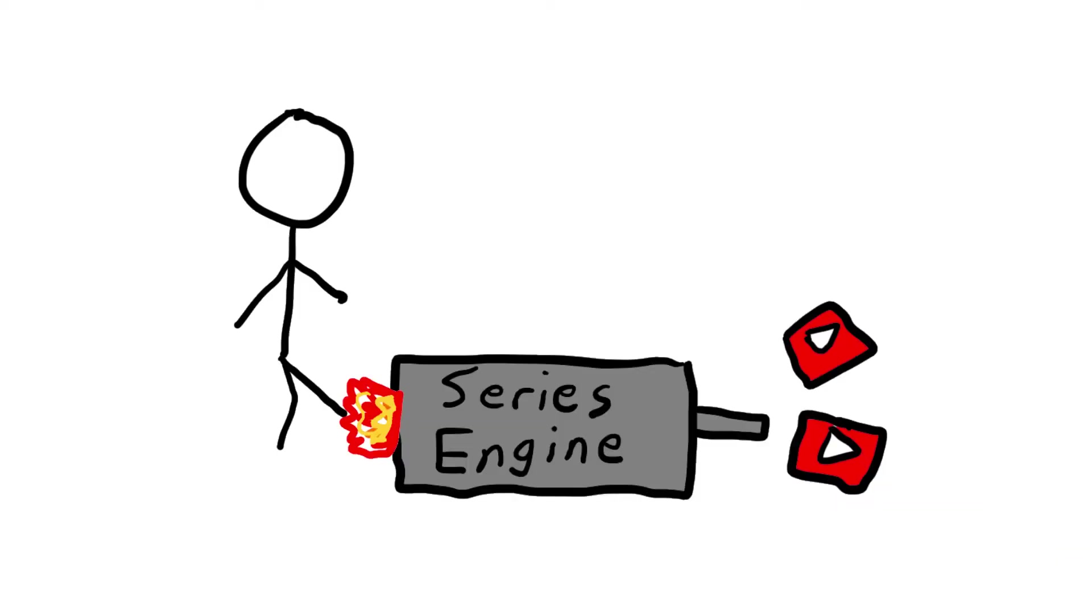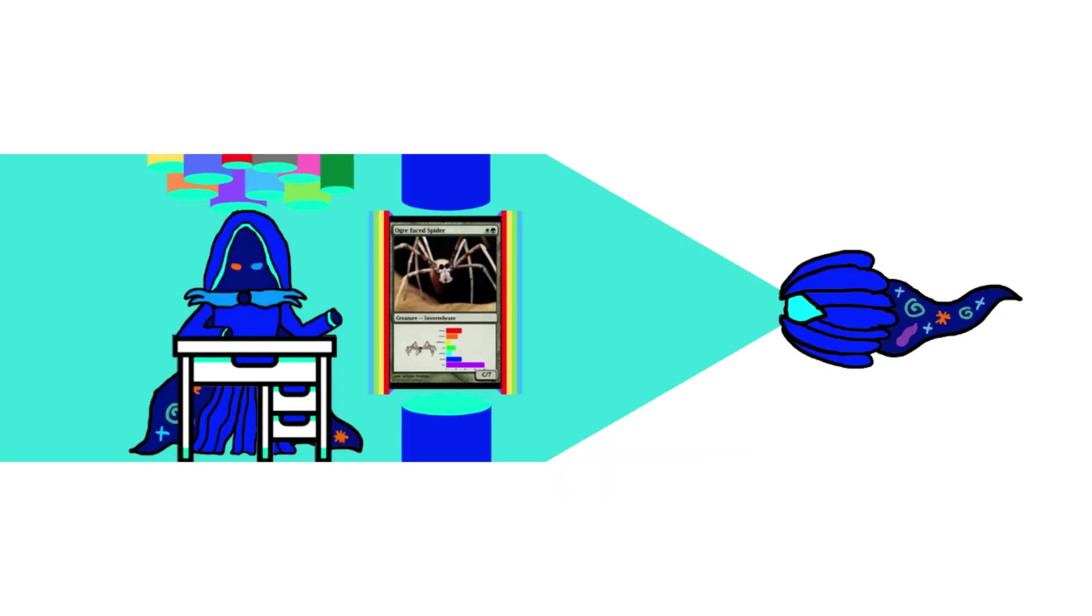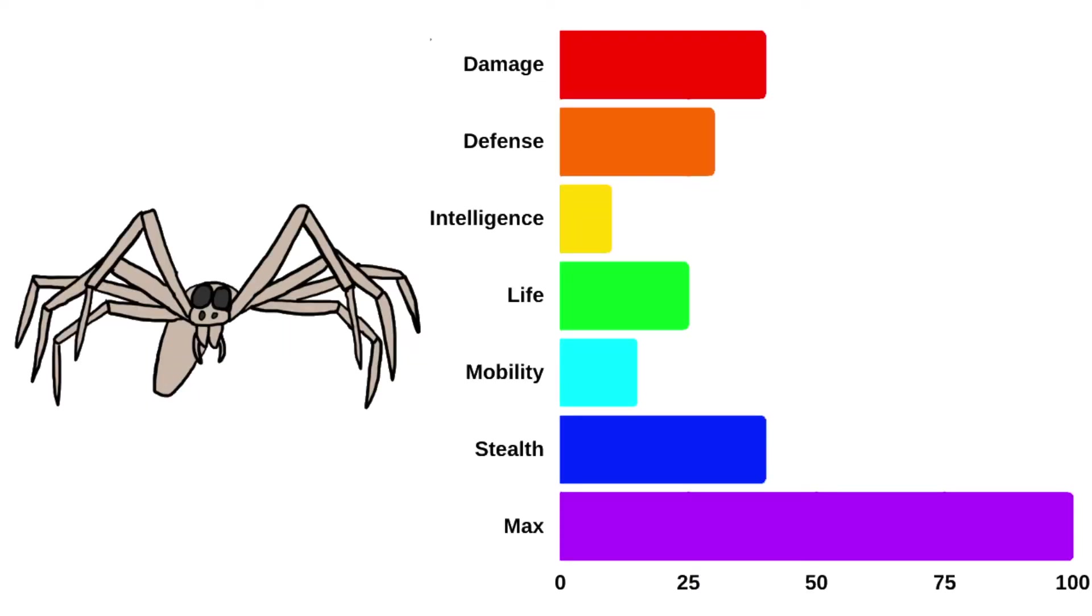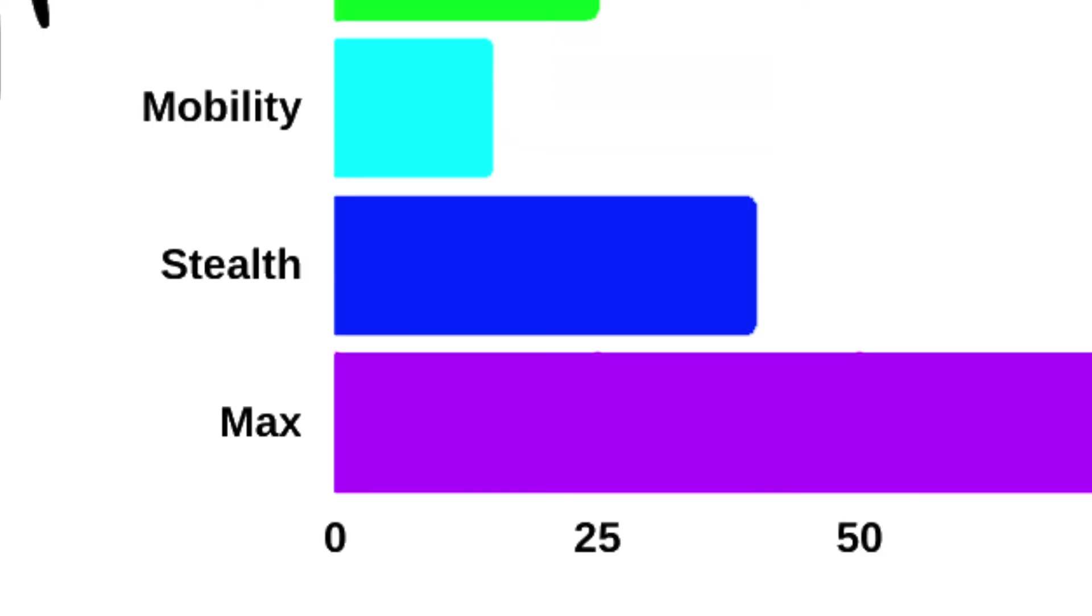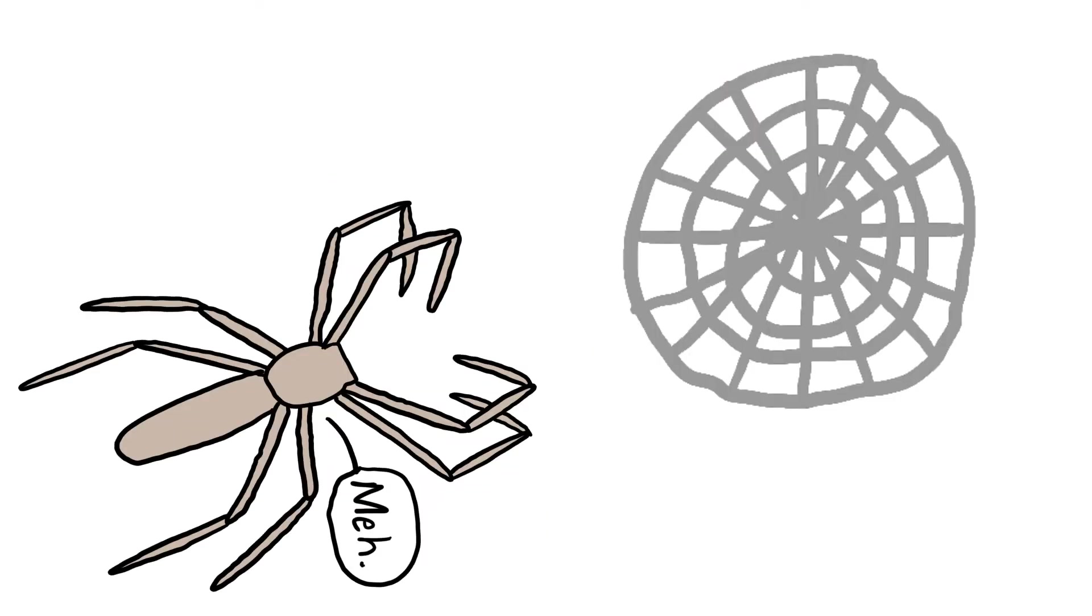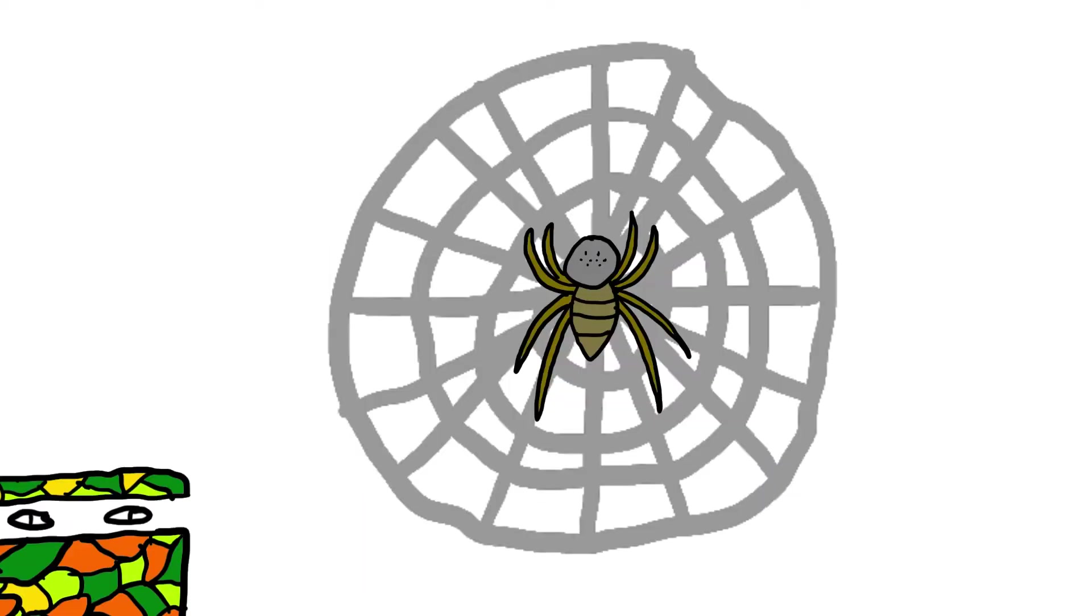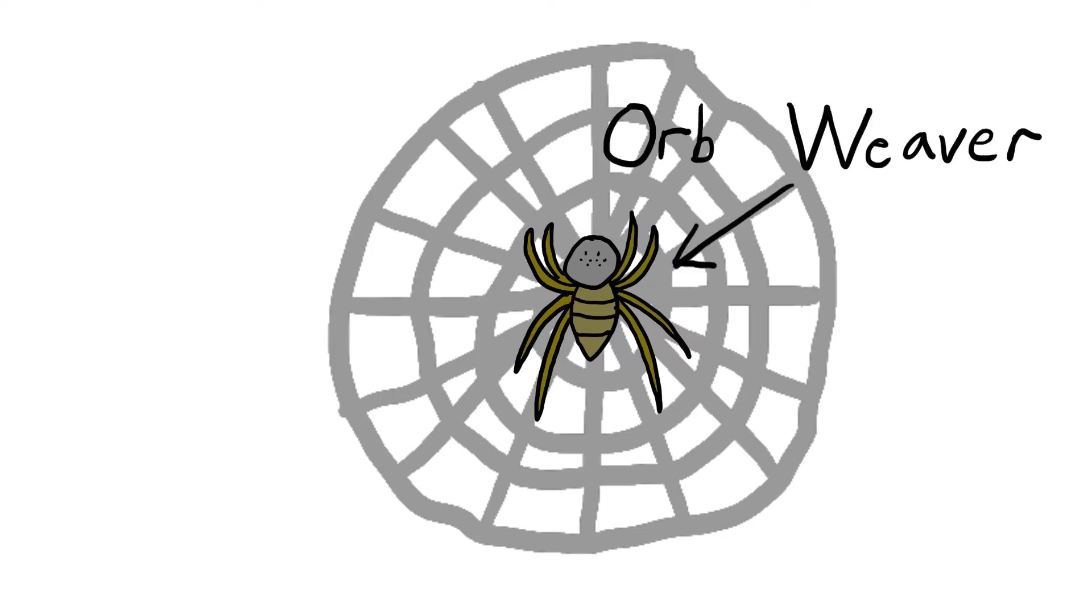To start off this series, I will analyze the ogre-faced spider. Let's start by analyzing their base stats compared to that of the average spider. Ogre-faced spiders have above average stealth for a spider. Because of the fact that they don't build traditional webs, they are harder to locate compared to the majority of camping spiders, such as the orb weaver.